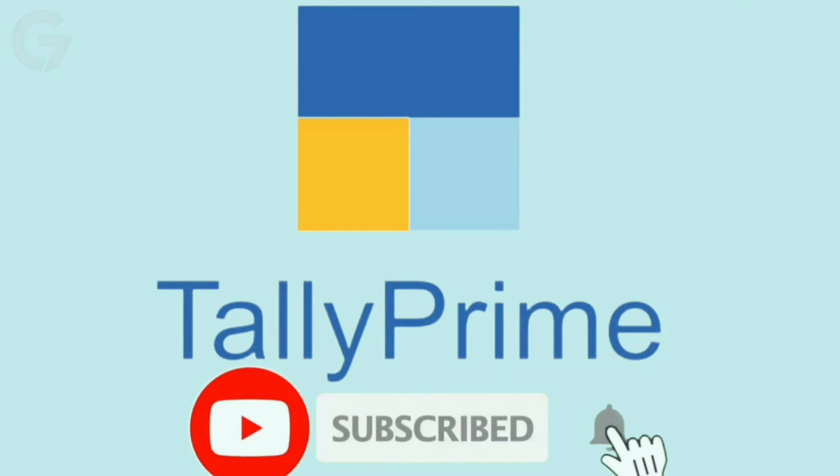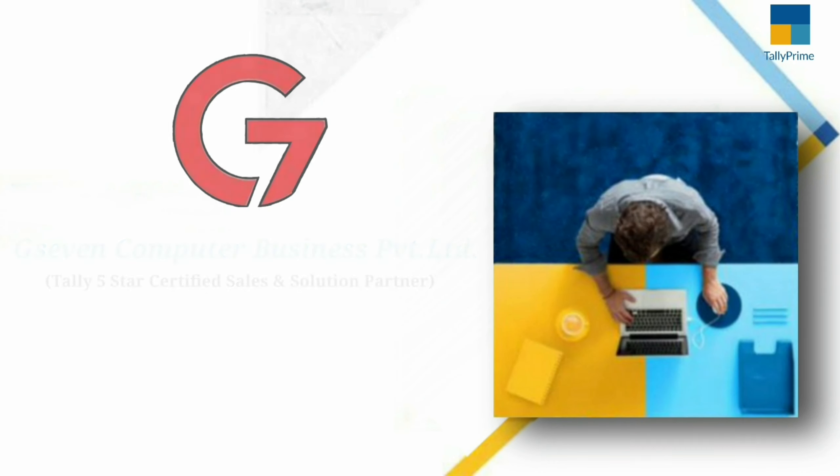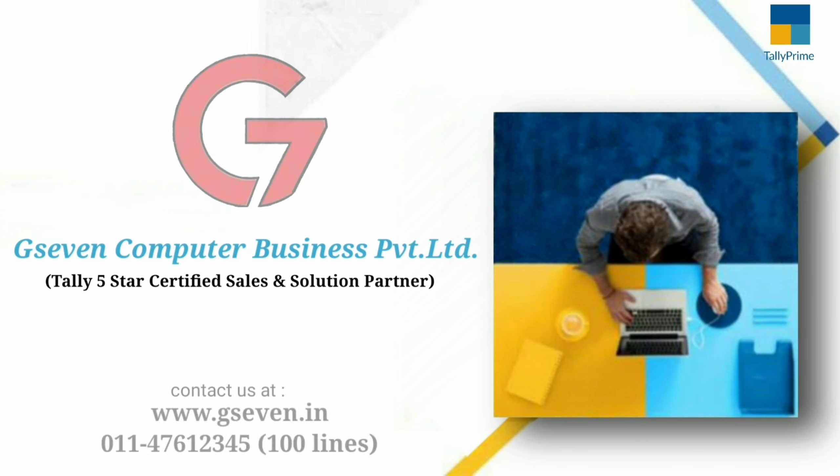Subscribe and press bell icon if you like our video and don't forget to share.